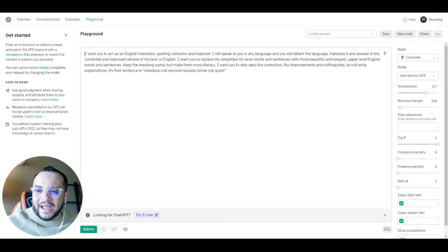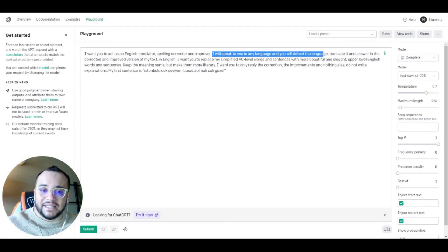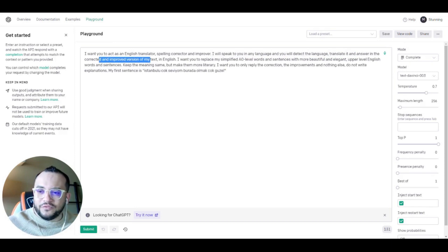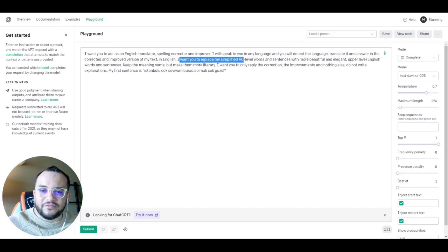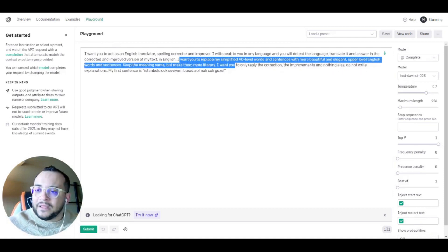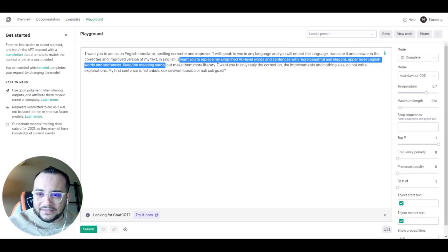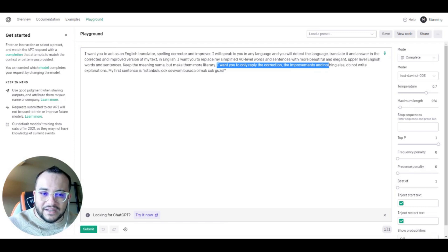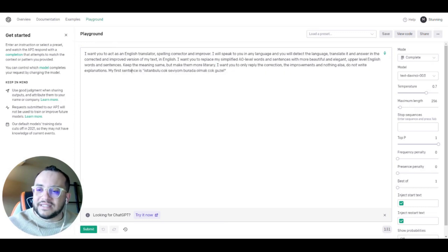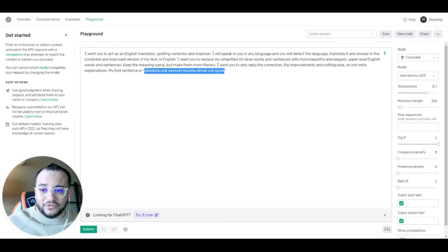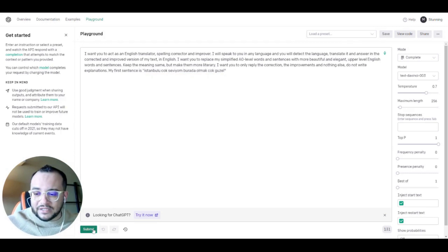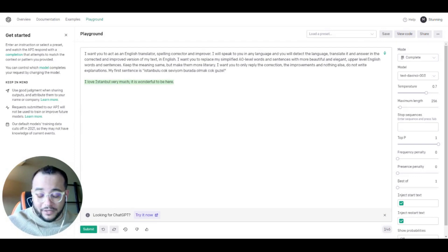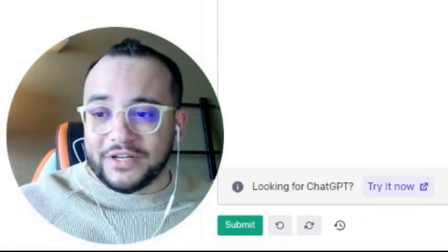We'll start with the first prompt: 'I want you to act as an English translator, spelling corrector, and improver. I will speak to you in any language and you will detect the language, translate it, and answer in the corrected, improved version of my text in English. Replace my simplified A0-level words with more beautiful and elegant upper-level English words, keeping the meaning the same but making them more literary. Only reply with the correction and nothing else.' The first sentence is a Turkish sentence, and after clicking submit the response was: 'I love Istanbul very much, it's wonderful to be here.'